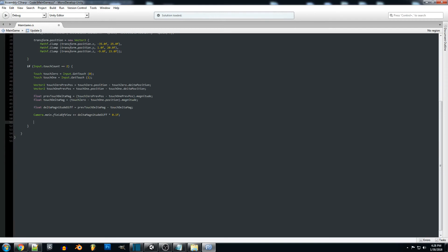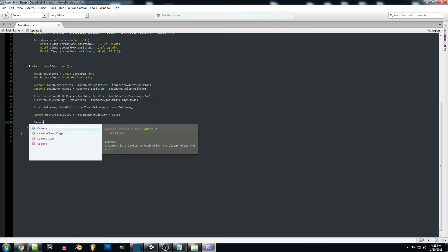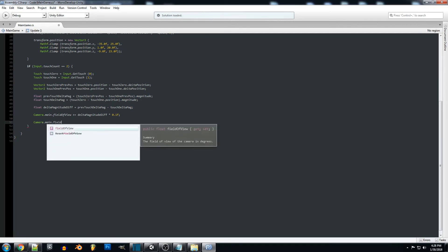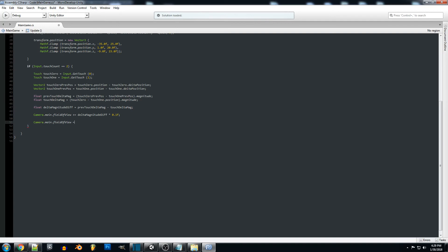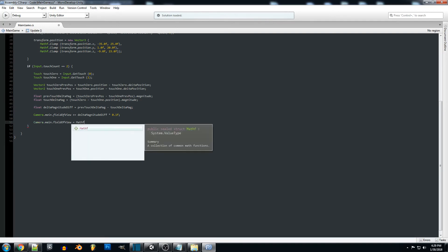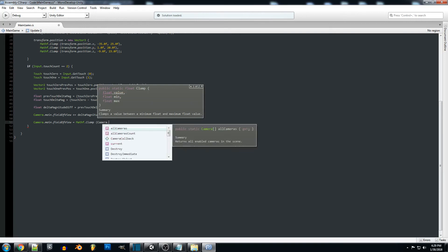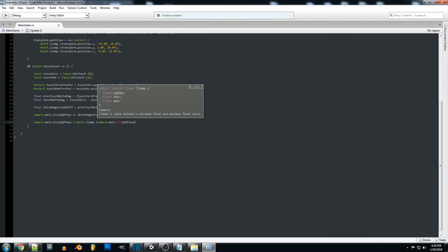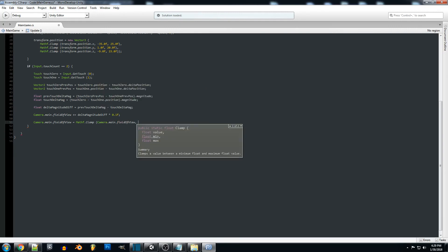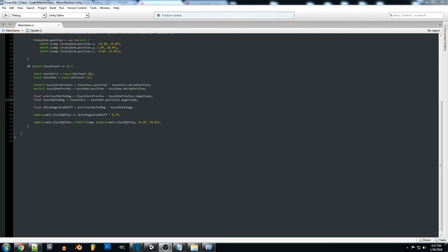Another thing we can do is clamp the camera so the field of view stays within a range we want. We'll do camera.main.fieldOfView equals Mathf.Clamp, like we used in the last tutorial to clamp the position, taking camera.main.fieldOfView as the input with a minimum of 15.0f and a maximum of 70.0f. One quick thing — I ran into an error: touch zero needs dot position as well. Let's update that and then we should be good to go.